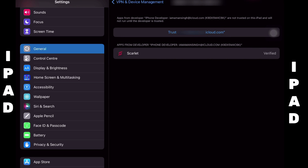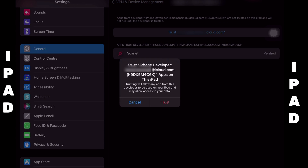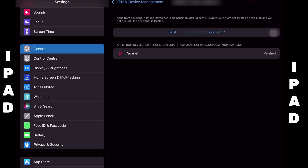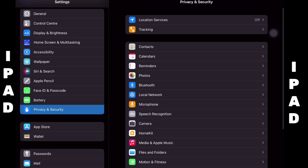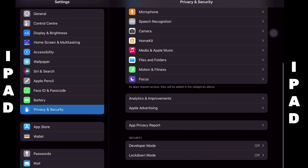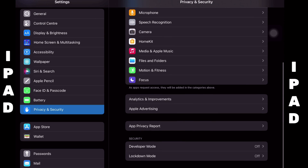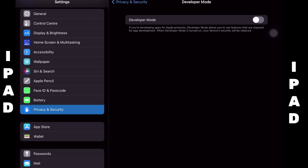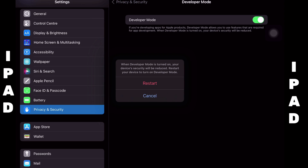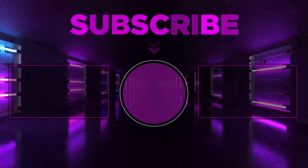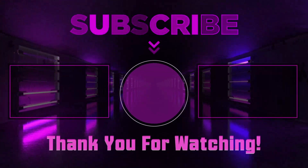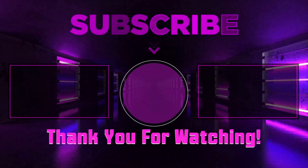Next, you need to enable Developer Mode. In order to do that, go to Privacy and Security, tap on Developer Mode, toggle the switch to enable it, and restart the device. Thus the tutorial ends here.